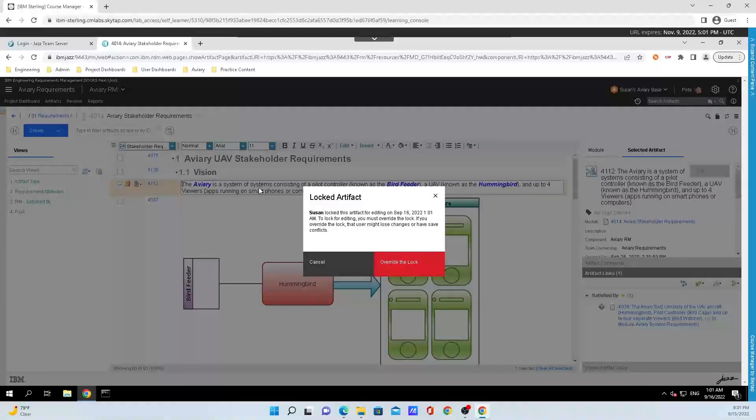If you want to edit it you will need to override the lock and that user might lose changes or have saved conflicts. So it provides a word of warning to whoever might edit it.